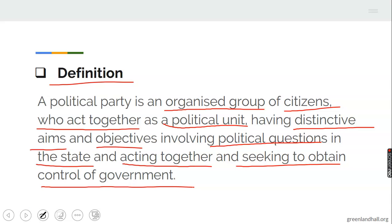When you see a political party, the first thing that should come to your mind is that a political party is an organized group of citizens who act together as a political unity or entity, having distinctive aims and objectives — their aims and objectives are far different from other groups. Their aims and objectives involve political questions in the state, and they act together seeking to obtain the control of a government.